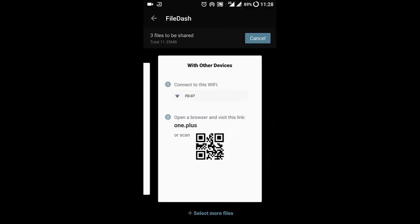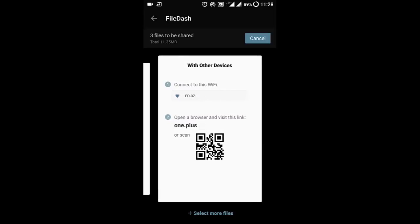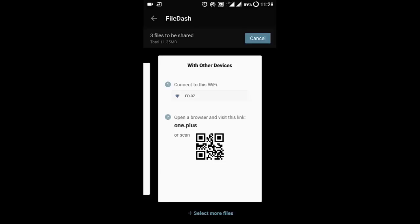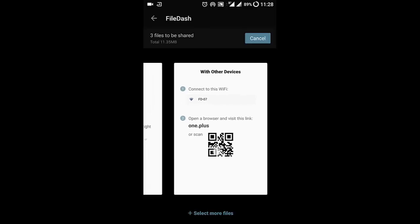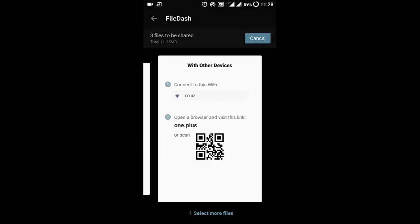you're connecting other devices, tell your friends to connect to this Wi-Fi hotspot. Then go to oneplus.cn/plus or just scan this QR code and the file will be transferred over the Wi-Fi hotspot.